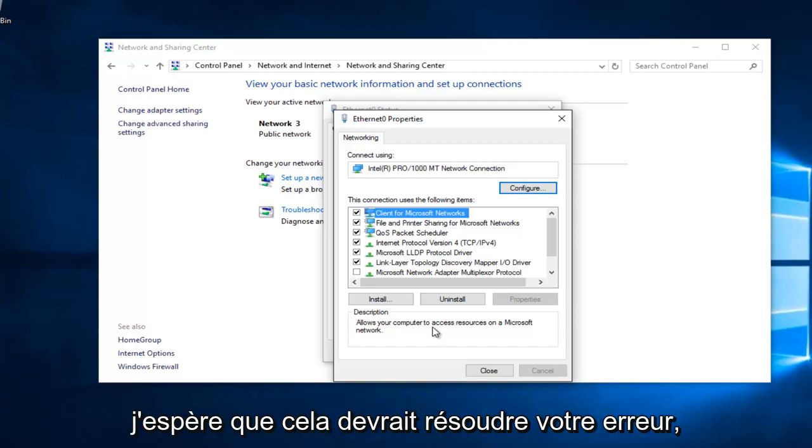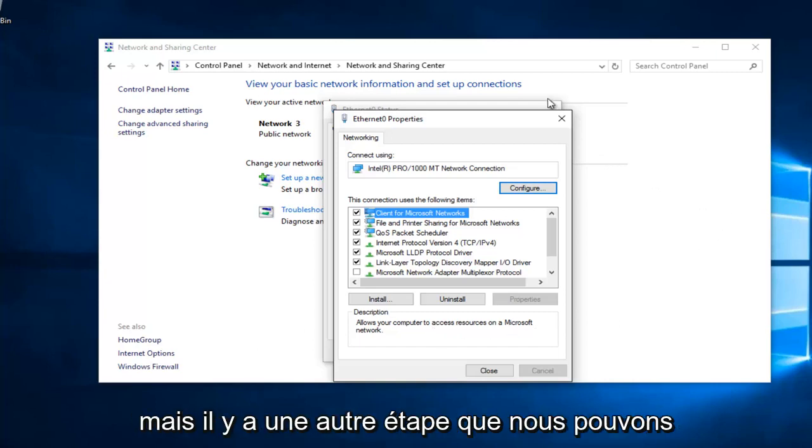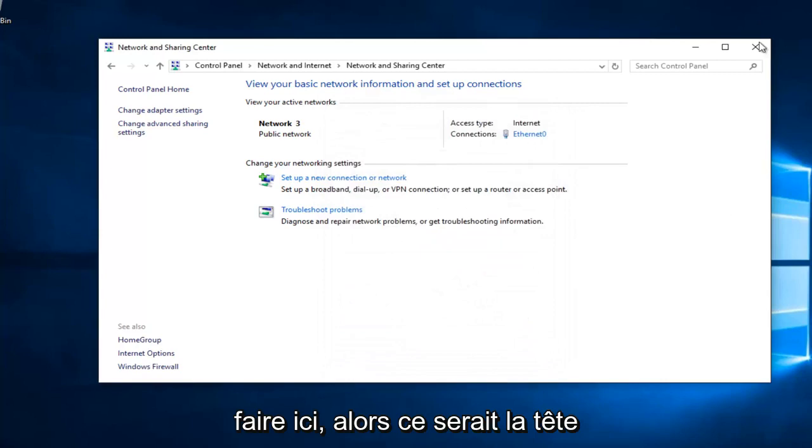Once you're done doing that, hopefully it should solve your error. However, there's one further step we can do here.